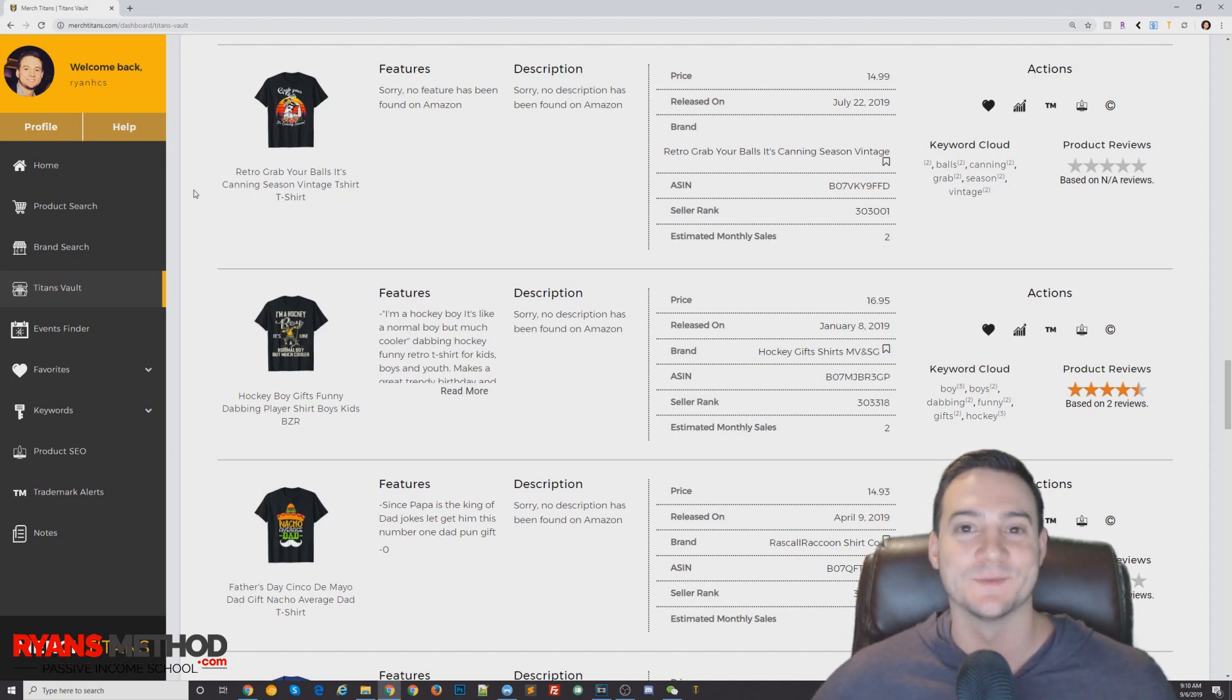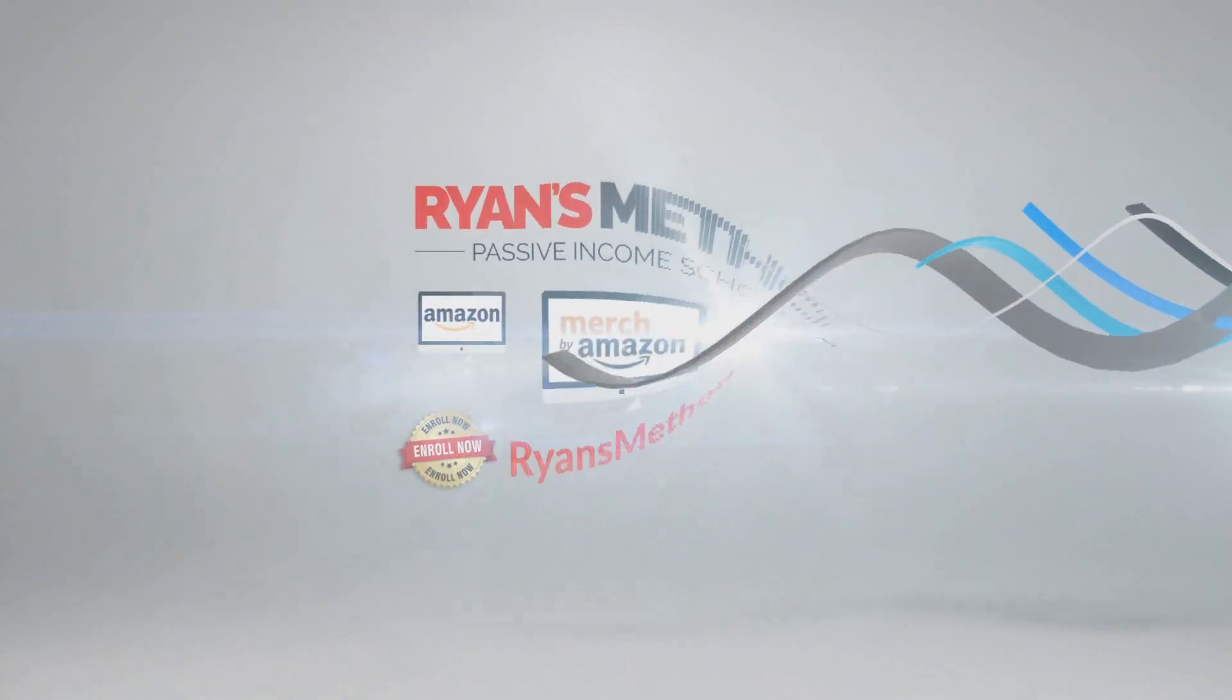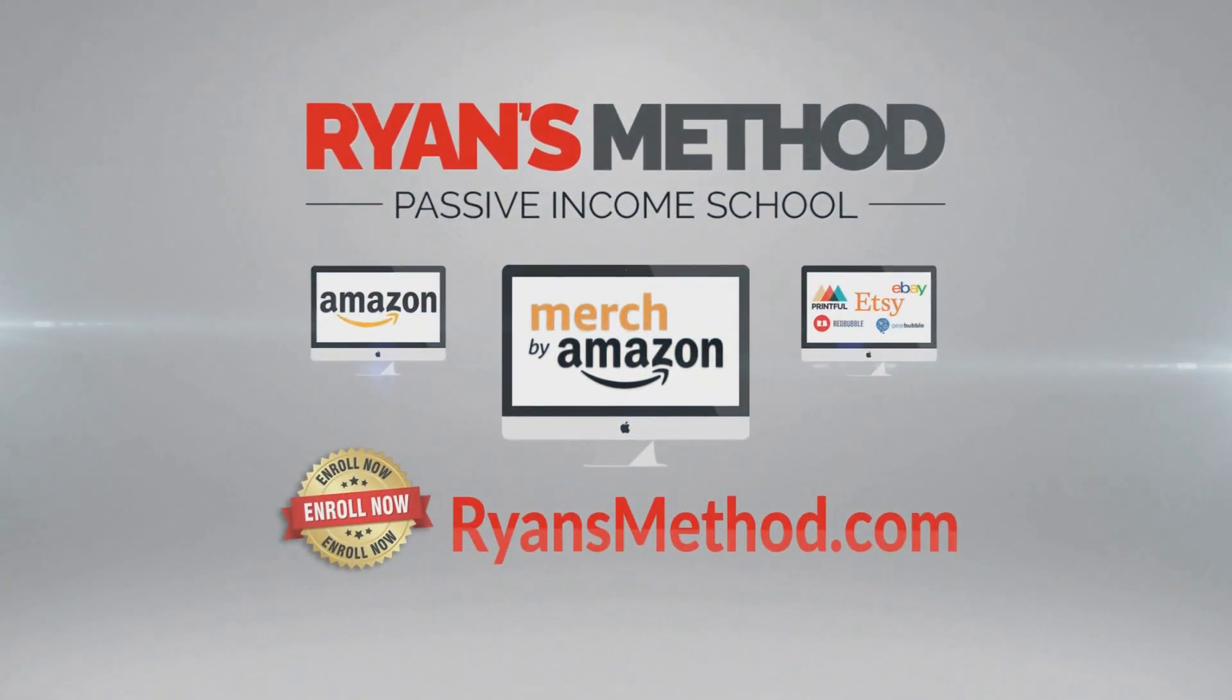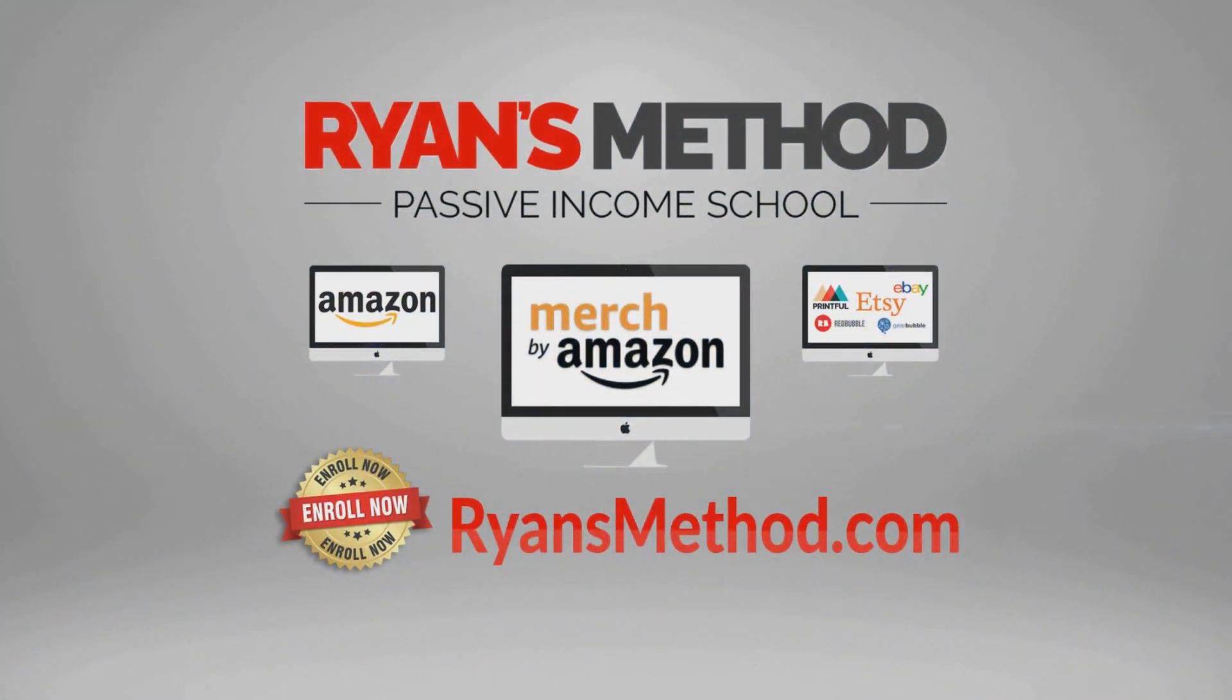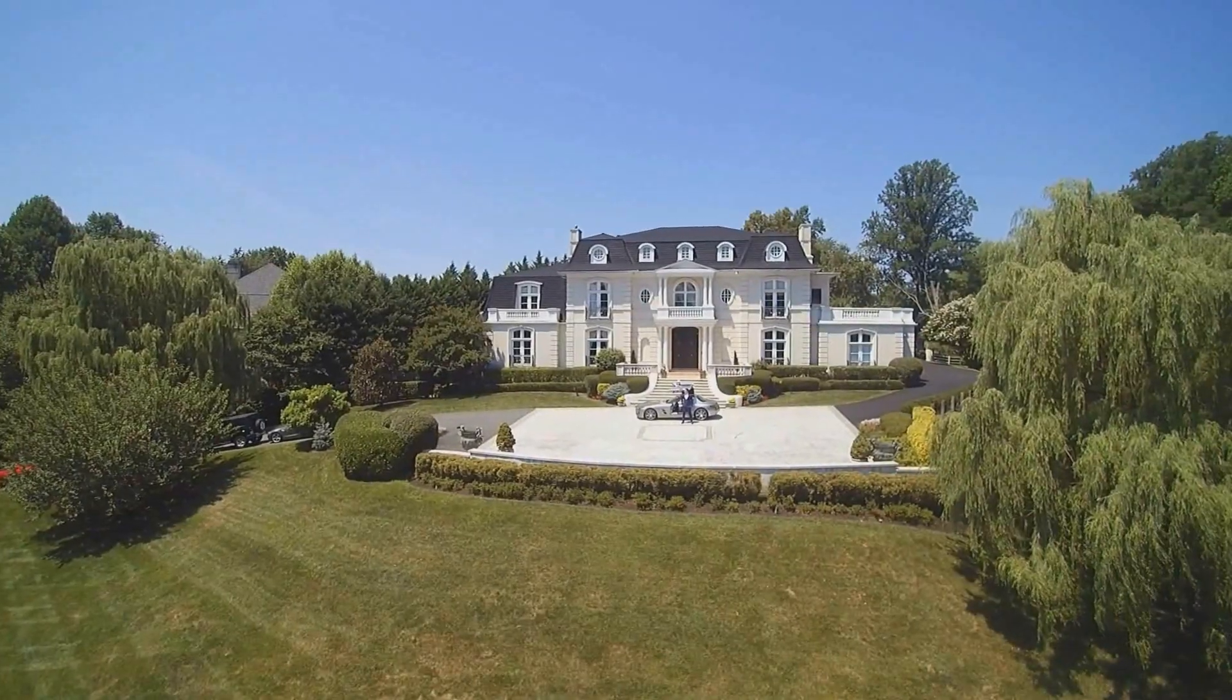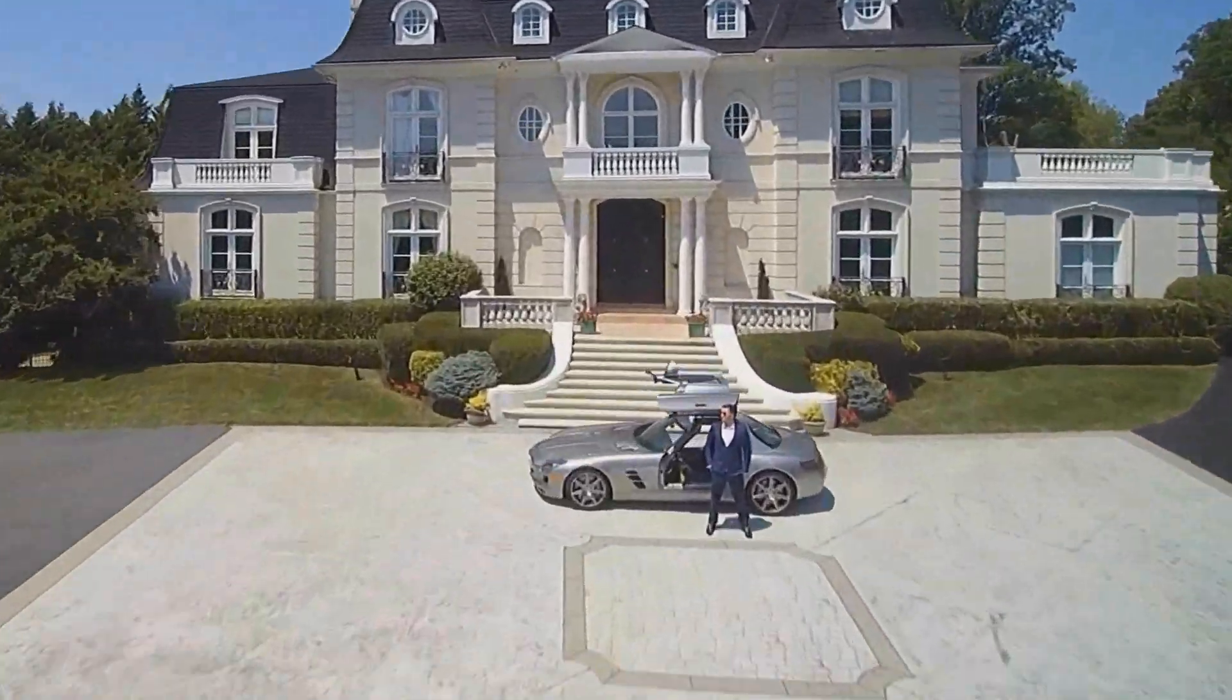And I'll see you at the next one. Passive Income School is open, enroll now at RyansMethod.com. Thank you.